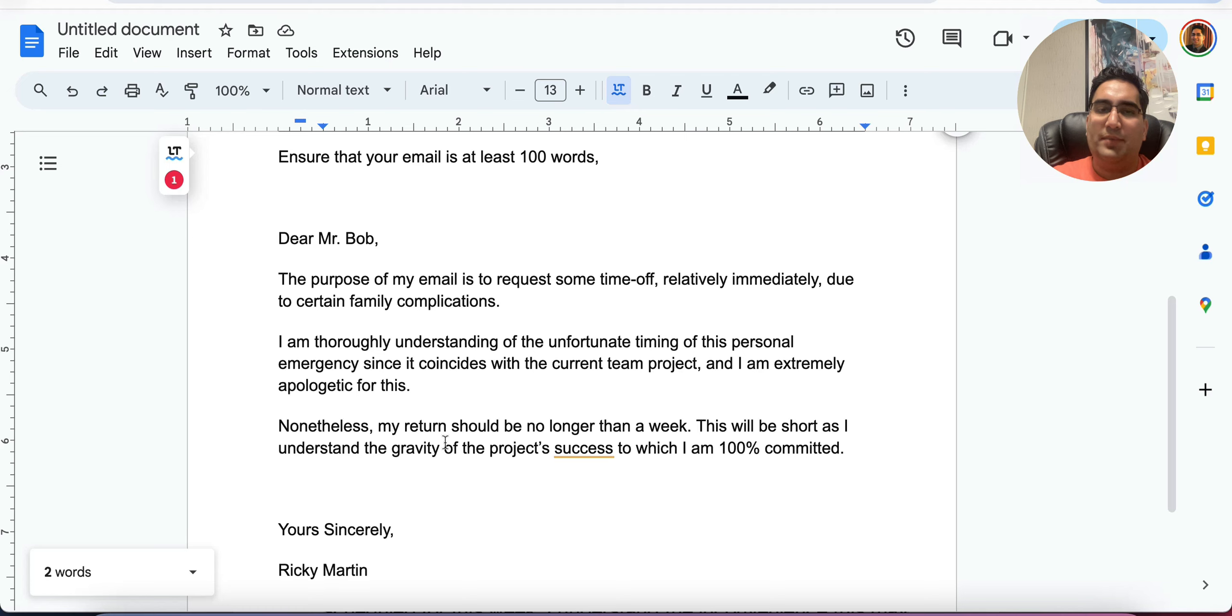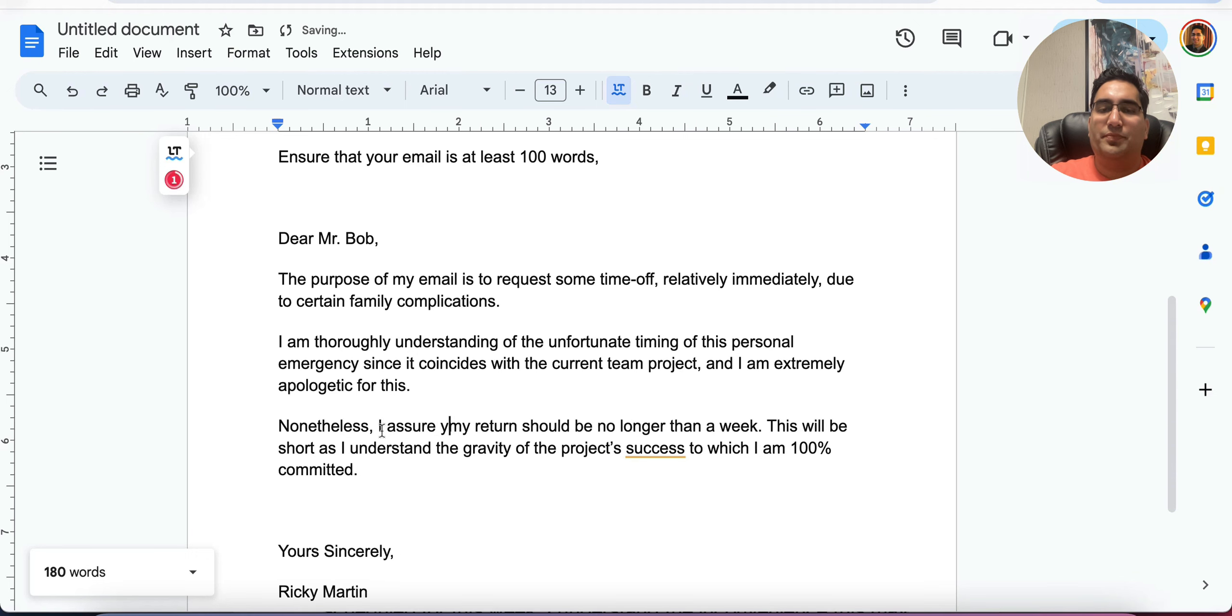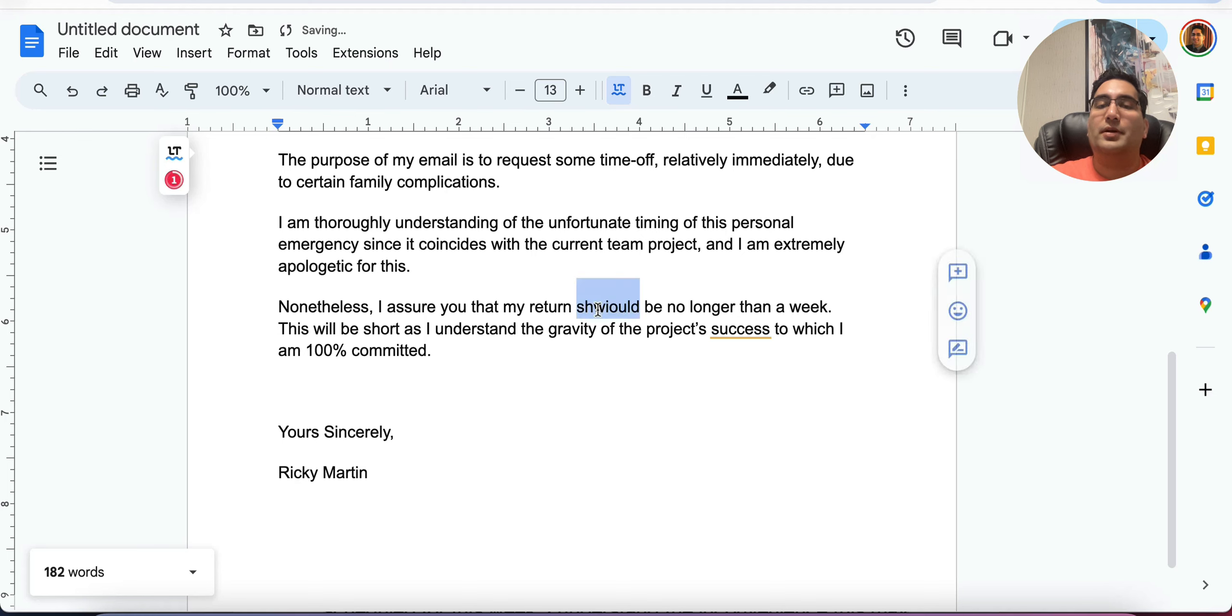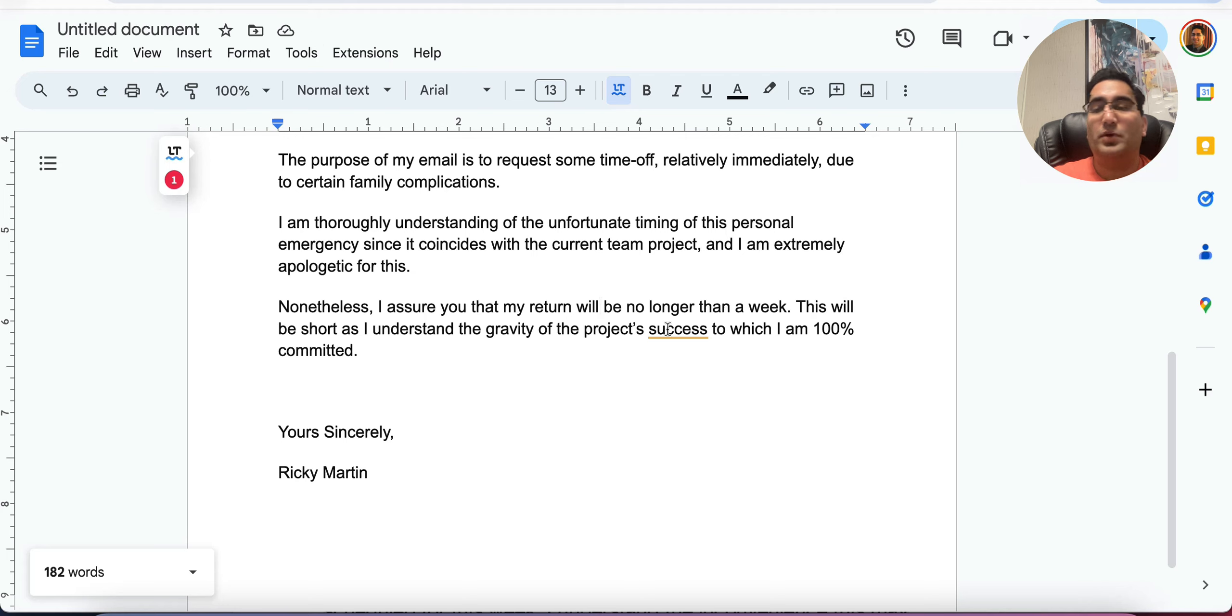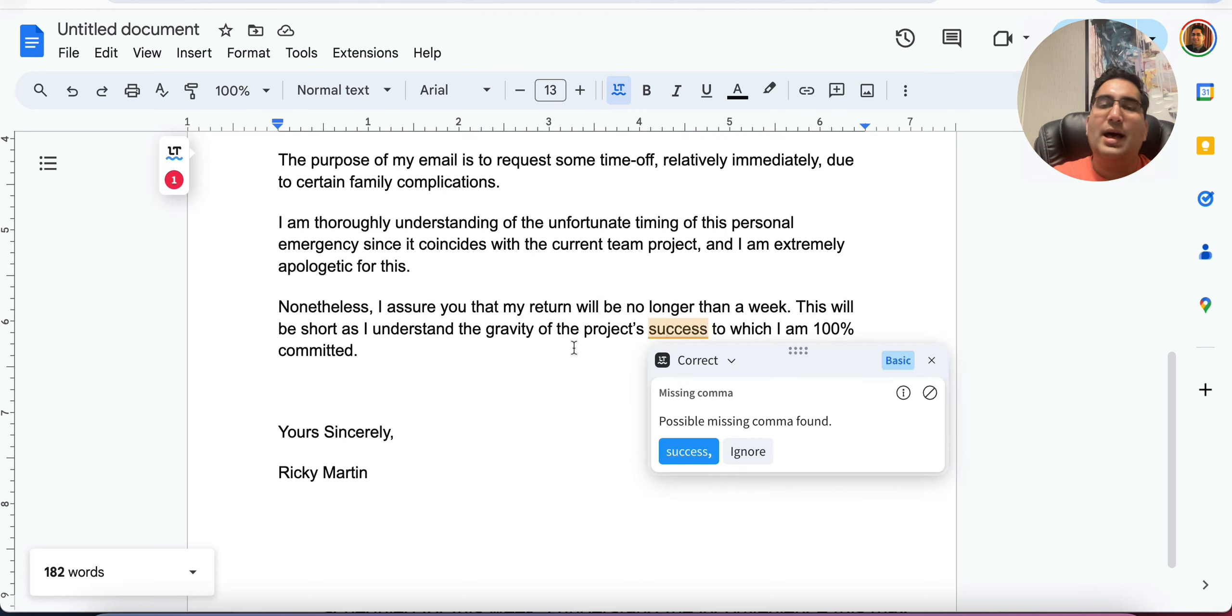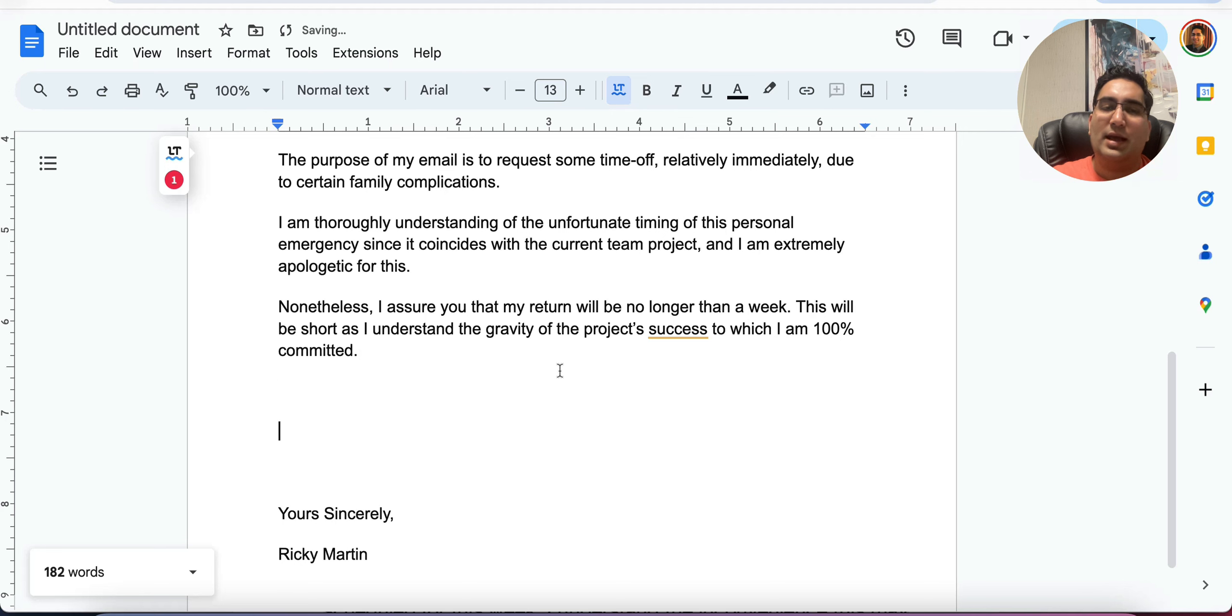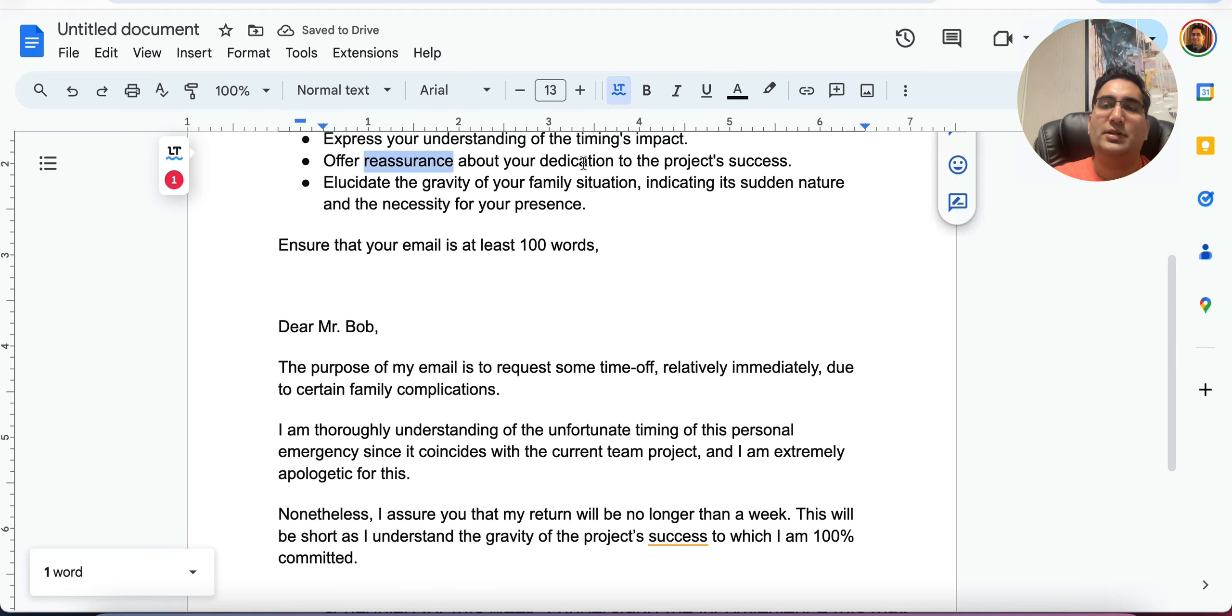Now reassurance, let's see if I've done that. My return shouldn't be no longer than a week. This will be short. Okay, so we'll do this. I assure you that my return should be no longer, let's say will be no longer because you're assuring. So you're guaranteeing will be no longer than a week. This will be short as I understand the gravity of the project success to which I'm 100% committed. What's the problem? You don't need a comma here. It's a grammarly thing to which it's a continuous thing. No comma, no pause here.